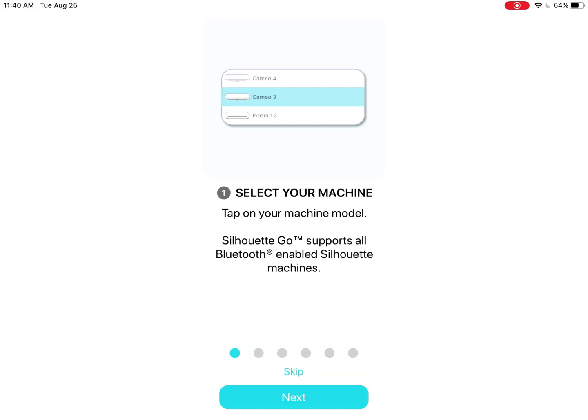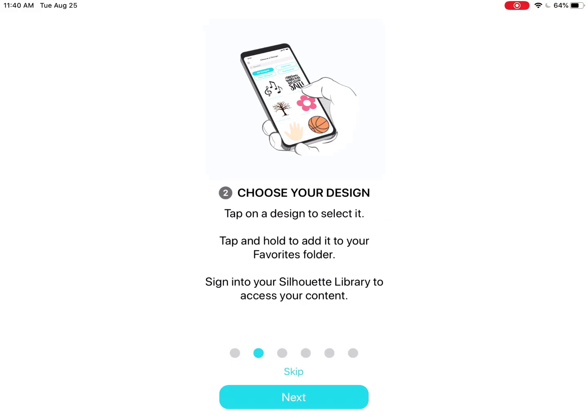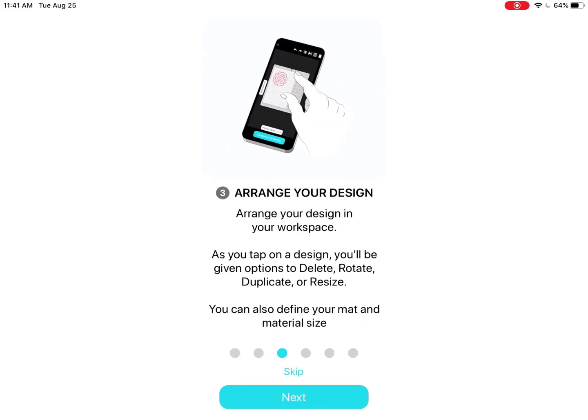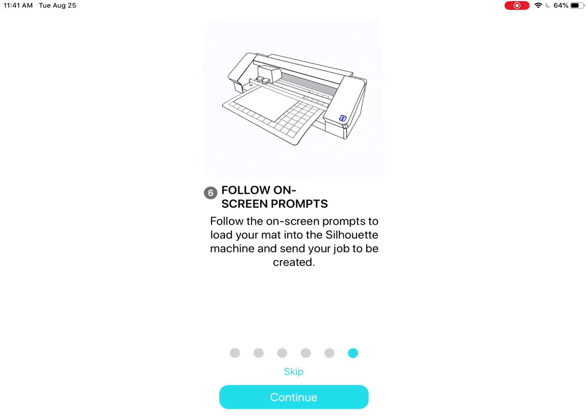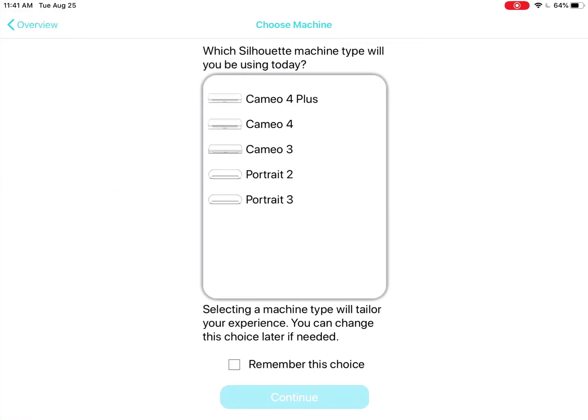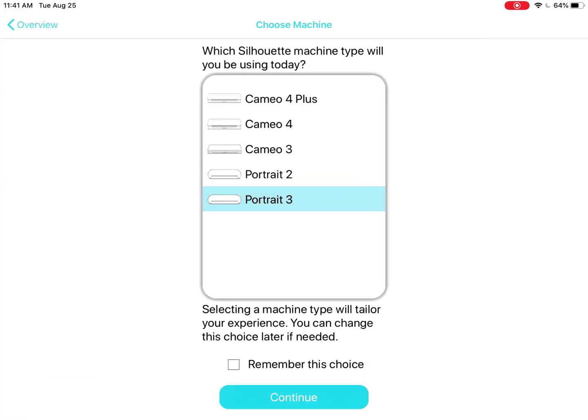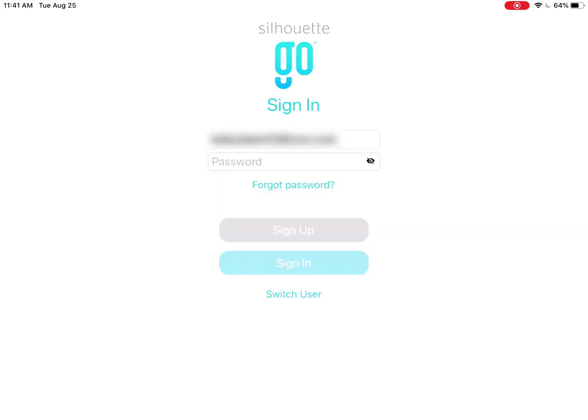Select your machine — this is any Bluetooth-enabled Silhouette machine. Choose your design, arrange your design, select your settings, connect to machine, and follow the on-screen prompts to load and send the job. You can opt to have the app remember the same machine. I'll choose the Portrait 3. You will have to connect to the actual machine later and can change your machine choice anytime; this just sets you up with the correct mat and media size to start with.